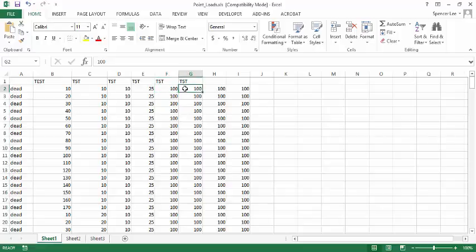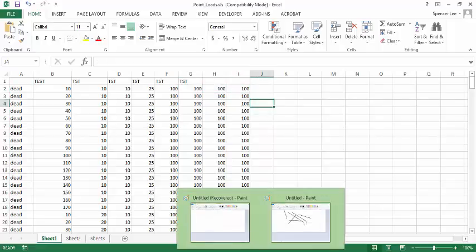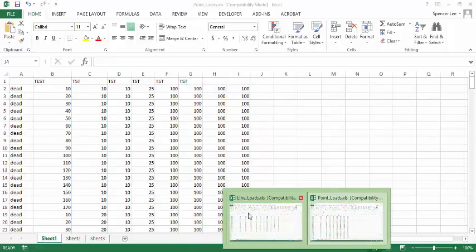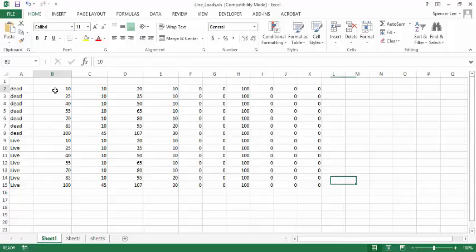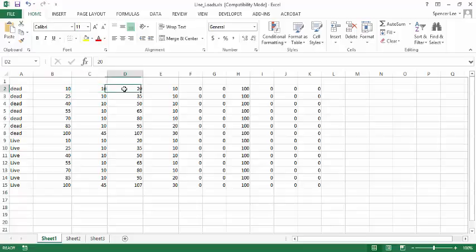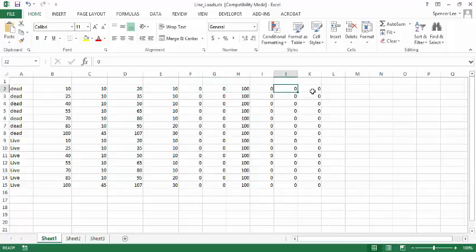These are moments about the X axis, Y axis, and the Z axis. The line load file is similar in structure with one minor difference. Again we have the load case name, the start point for the line load with X and Y coordinates, and the end point for the line load X and Y coordinates. Then again we have the FX, FY, and FZ, and the MXX, MYY, and MZZ.